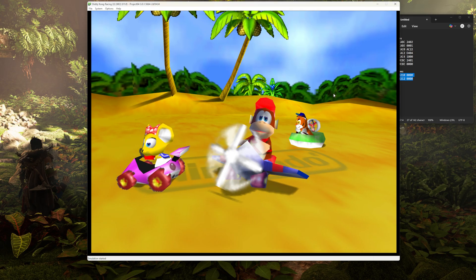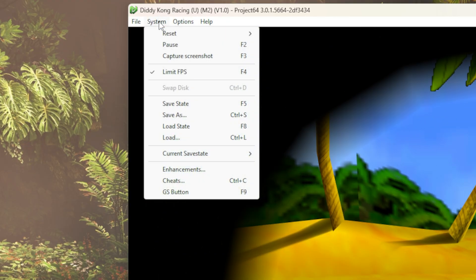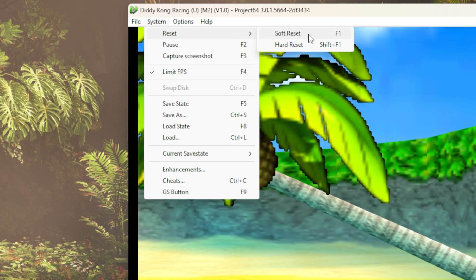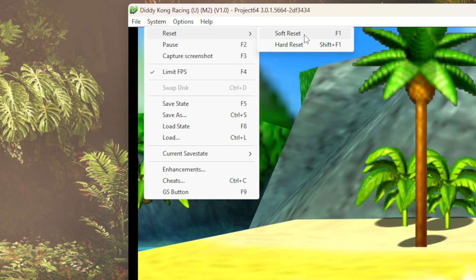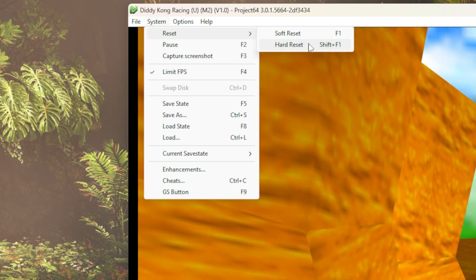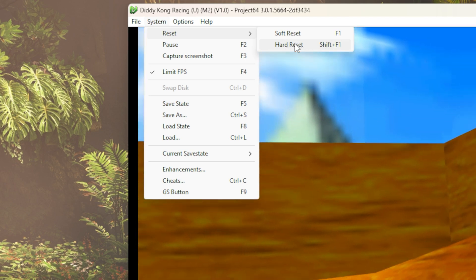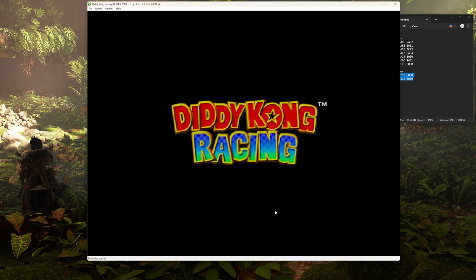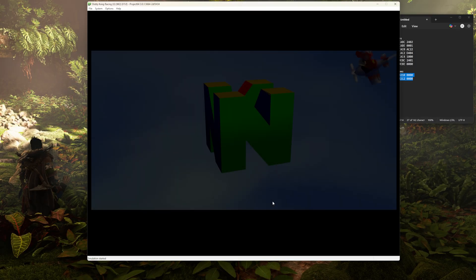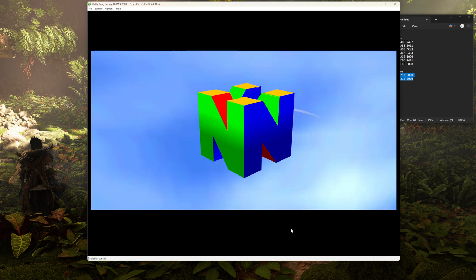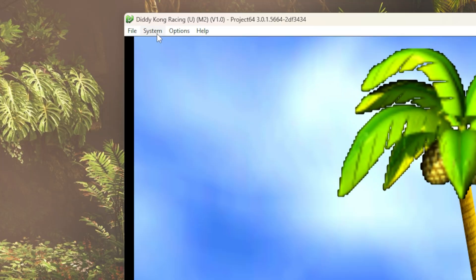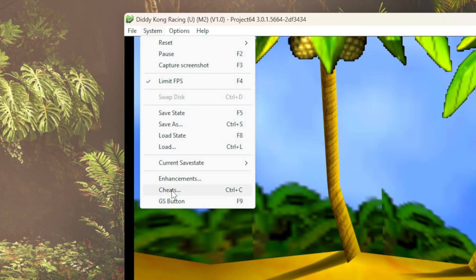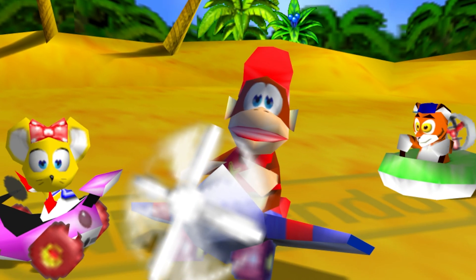Now you can close this box and we're going to come back up to system. And in system, we're going to go to reset and then we're going to hit soft reset, or you can just tap F1. This should be enough to initialize the cheats, but you can always try a hard reset or close and reopen Project 64 if you just really want to make sure. Oftentimes when you run into problems with modding like this, a good reset is all it needs. I would also go back into system and then back into cheats just to make sure that your cheats are checked and didn't for some reason get unchecked in the process of resetting or restarting.